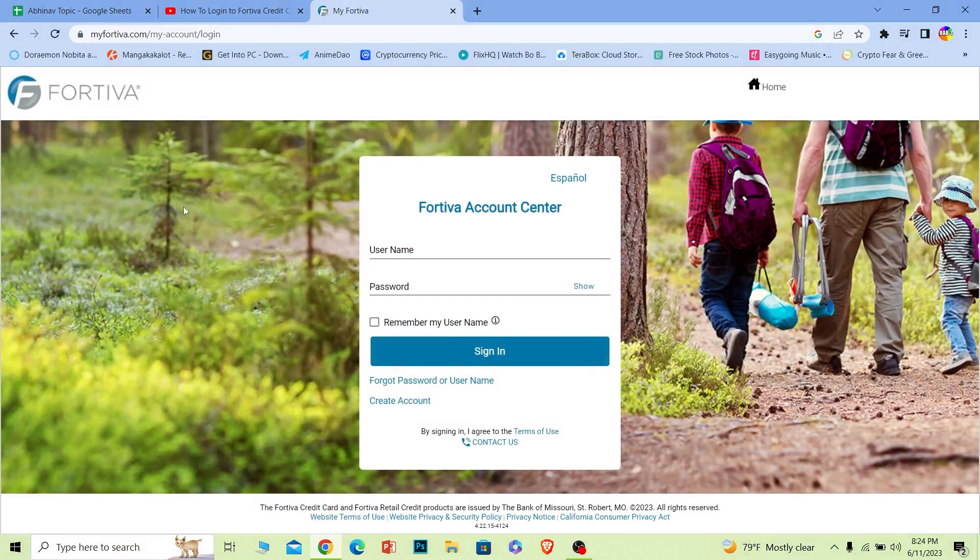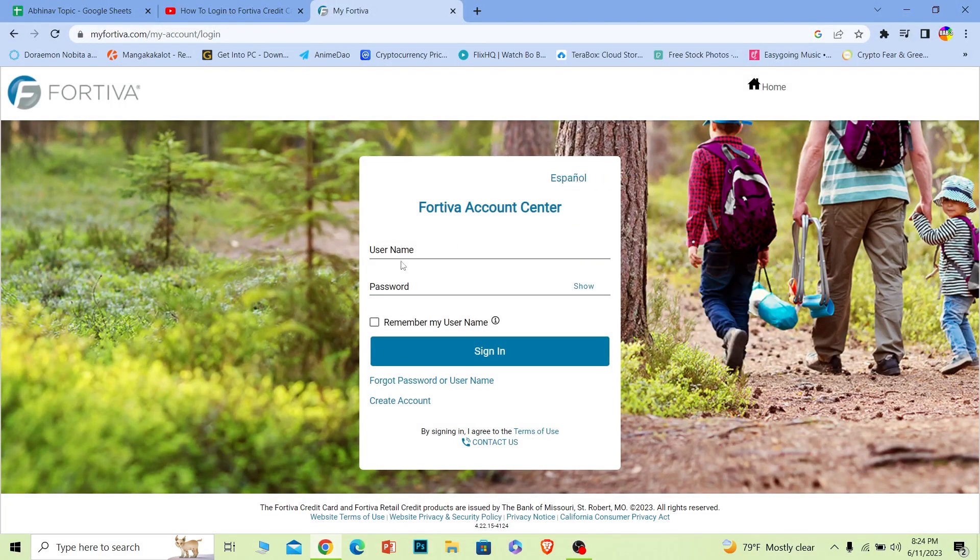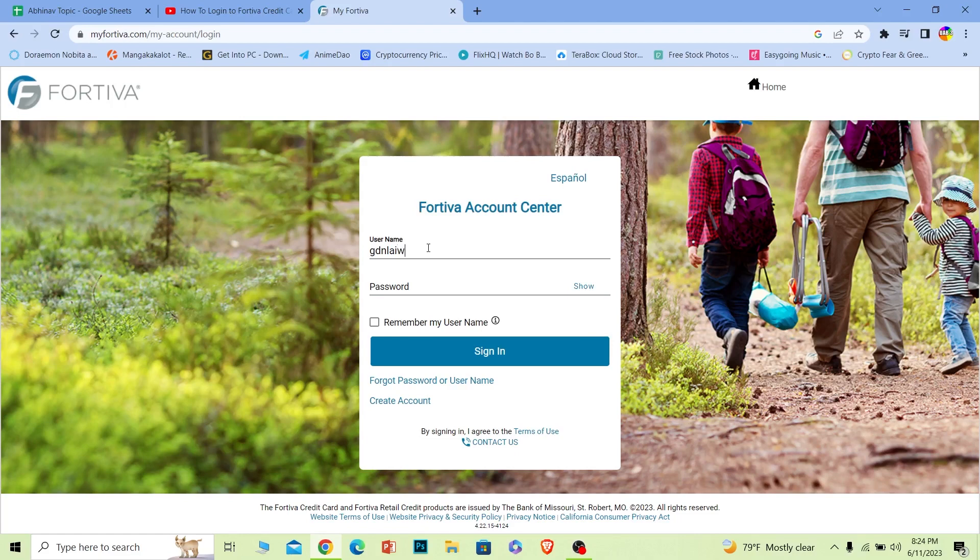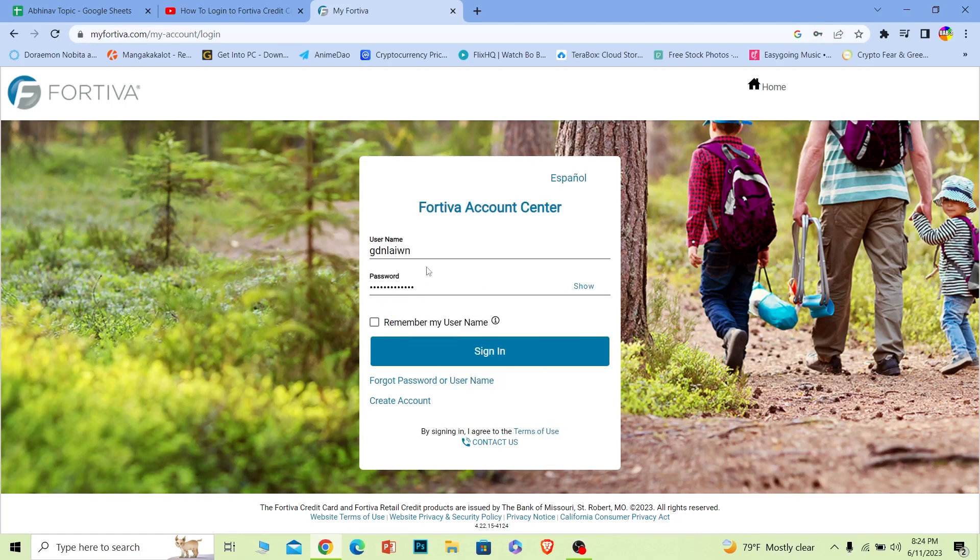If you want to change the language, you can click over here to do that. Where it says username, enter the username of your account, and where it says password, enter the password of your account.